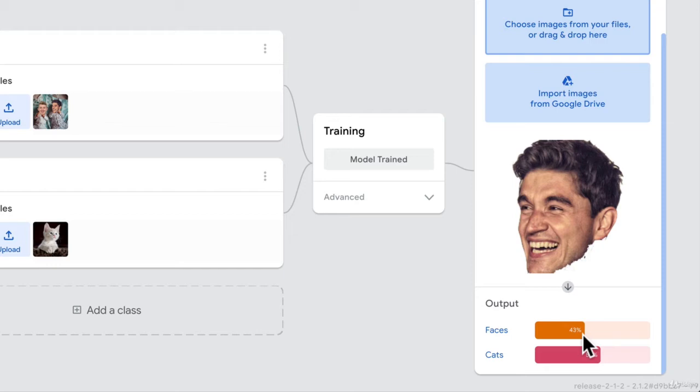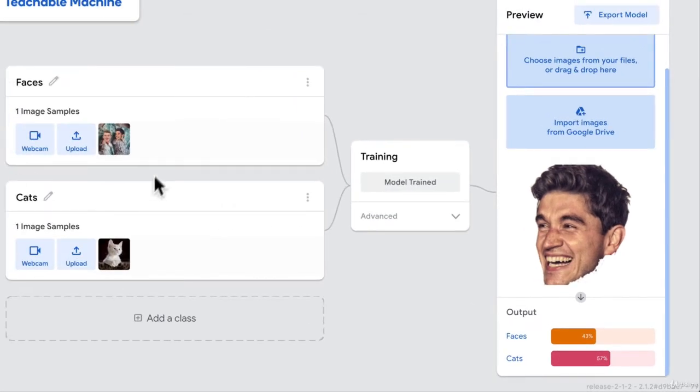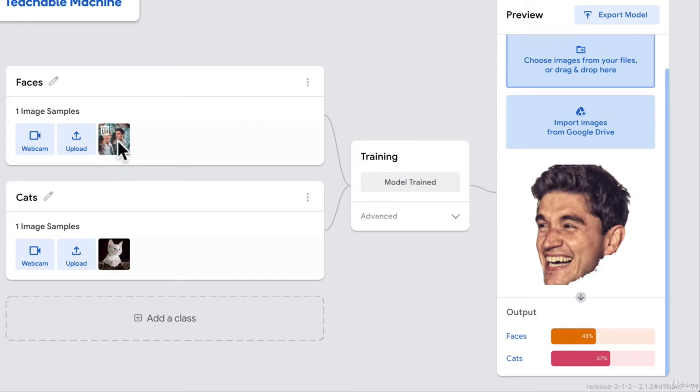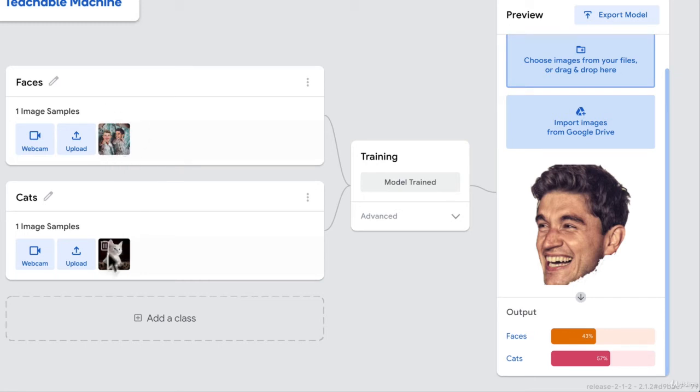Well, what you've just witnessed is how machine learning works. We provide the computer some data. In this case, I provided one image of myself and Daniel's face, and one picture of a cat. Based on those two inputs and data, I say, hey, computer, learn, try to understand this picture, and try to understand this picture.